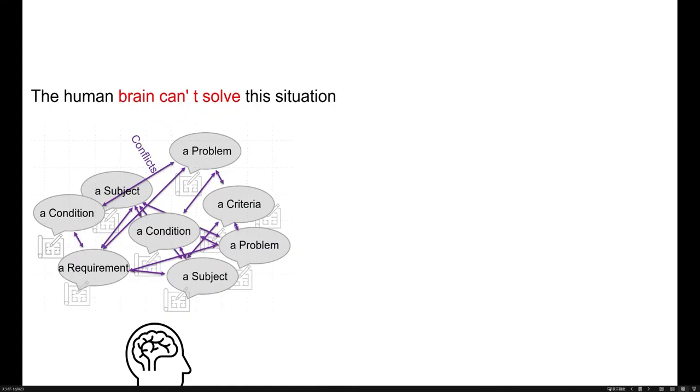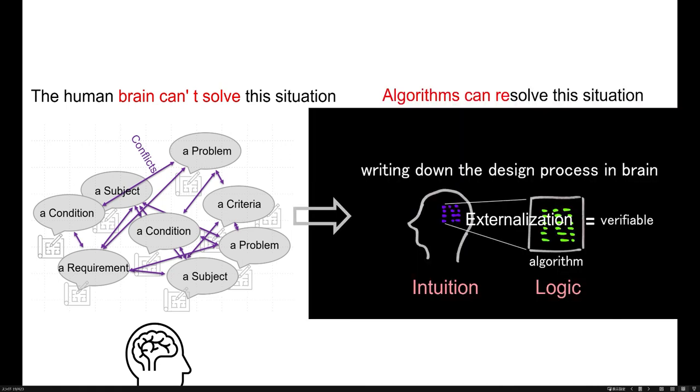In design process, we have to solve so complicated relationships, but it's not possible to solve it with our brain. One way is write down the inside of our brain. Externalization of the design process.